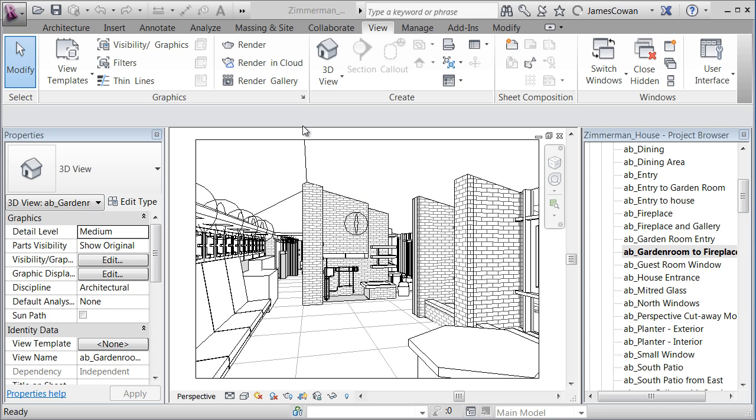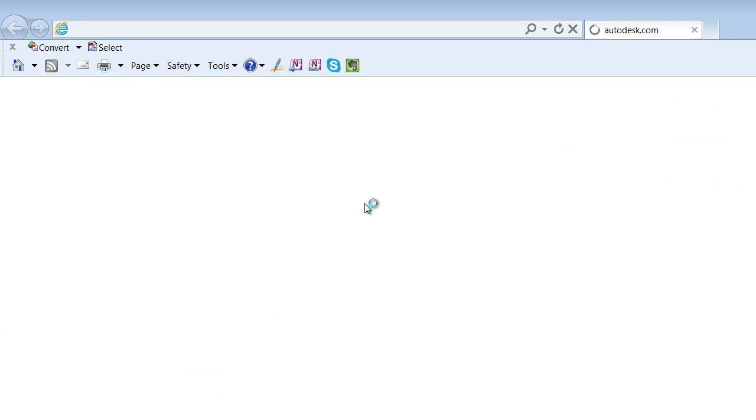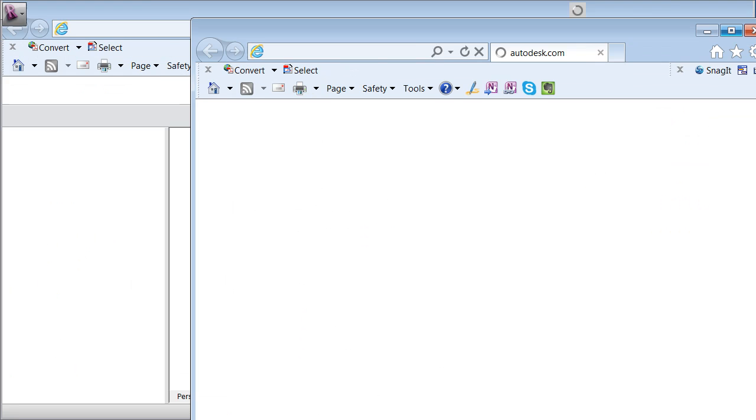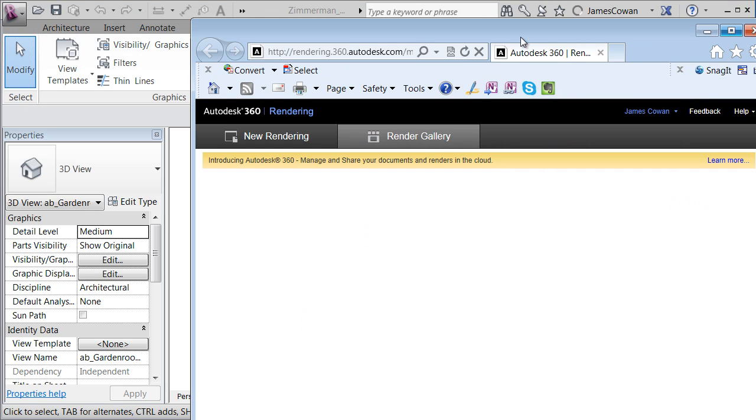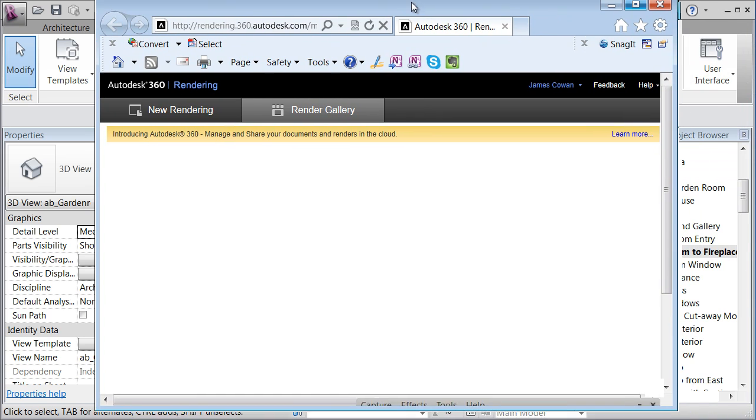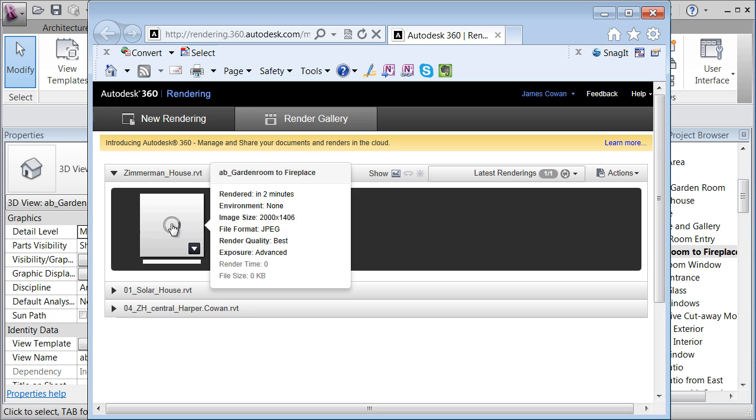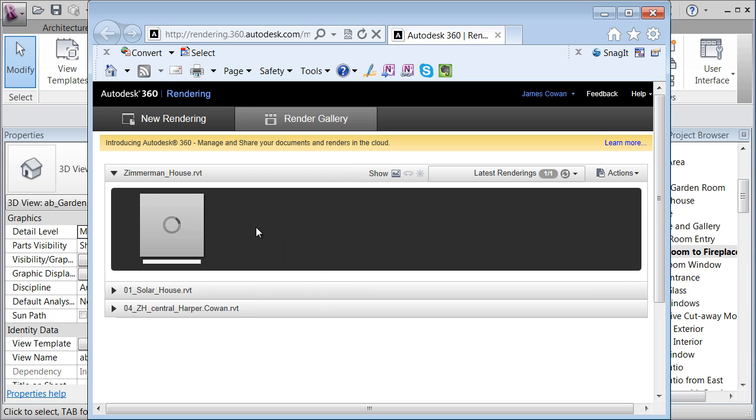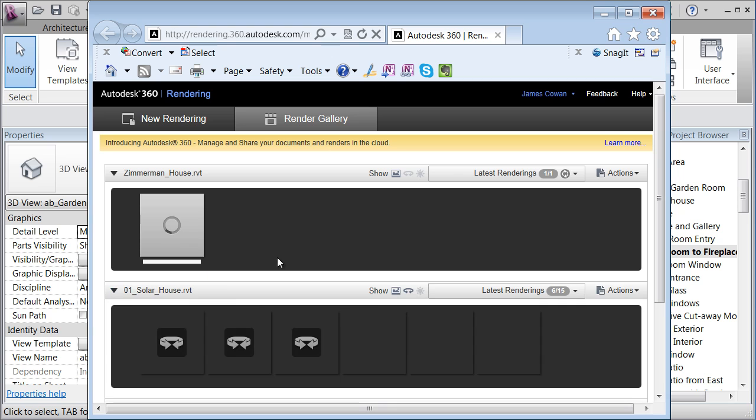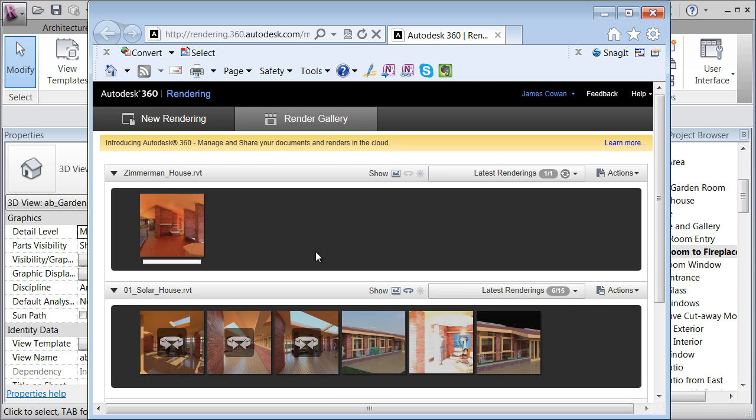Let me just show you. If I go to render gallery and I sign in, if I wanted to see this at any point, what I can do is I can look at the render gallery and I can see there's my file as it's actually processing. Now I've got other files up here.